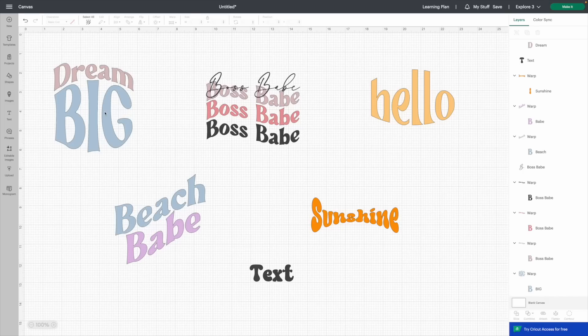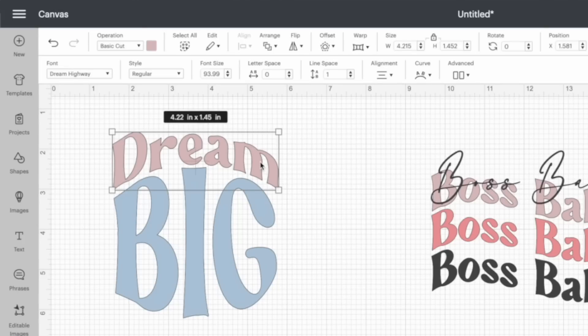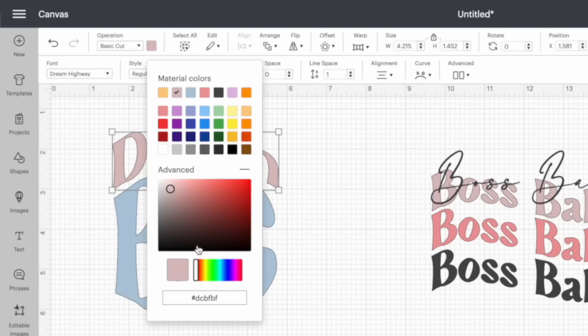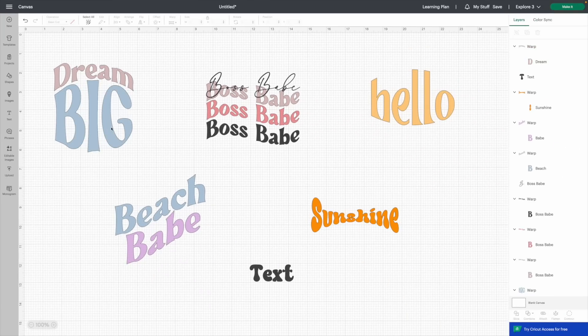I also wanted to show you a little tip here. You may be looking at my colors and thinking you love them. Whenever you change your font color, come up here and go to Advanced. For example, choose a pink and then move this around on the color box — that's how you get those really nice retro boho vintage colors, right inside of Cricut Design Space.